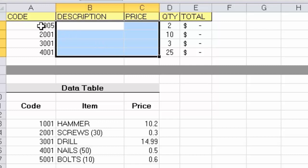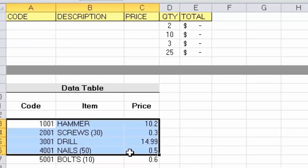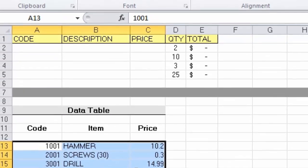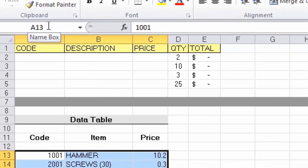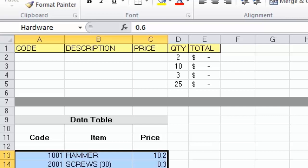Let's delete the existing VLOOKUP functions and the codes. Before rebuilding, I'm going to select all the data in my data table — A13 to C17 — and click into the Name Box. I'll type the word 'hardware' and press Enter. I've now named this range 'hardware,' so when building formulas we can refer to this table by name instead of selecting cell ranges or worrying about absolute references.